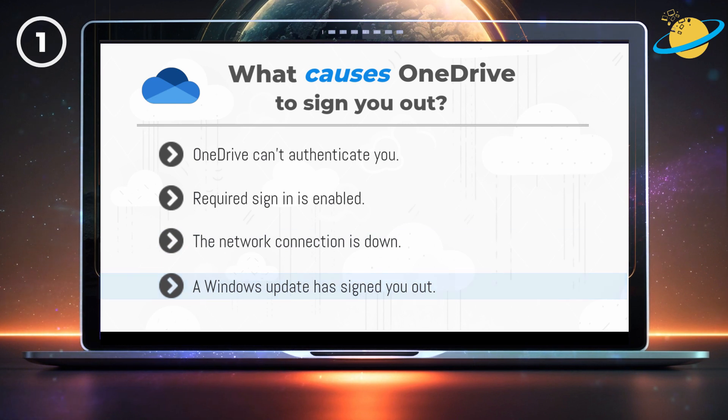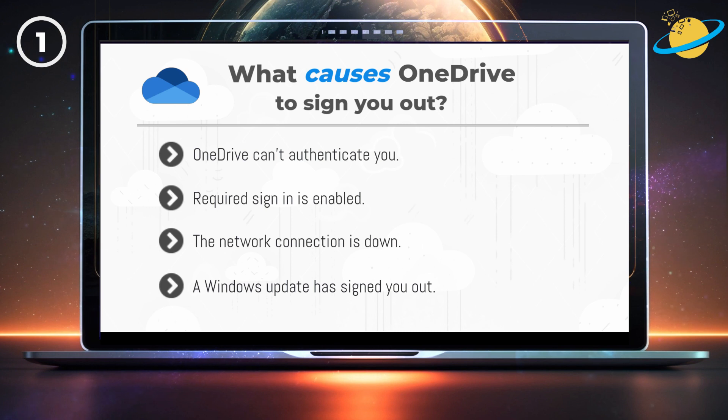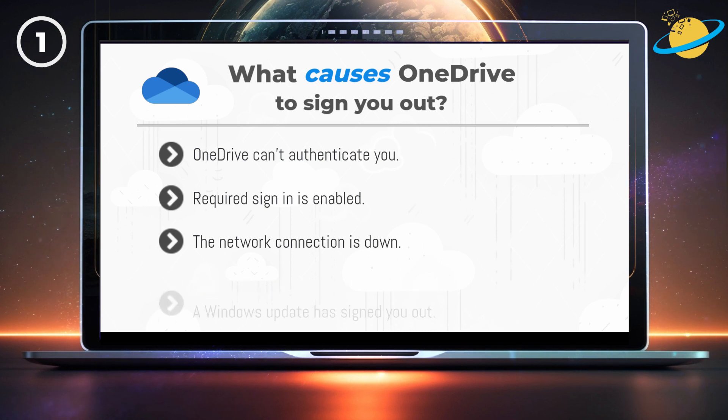In this video, we'll show you how to resolve the problem if it's being caused by an authentication issue, or if required sign-ins are enabled.